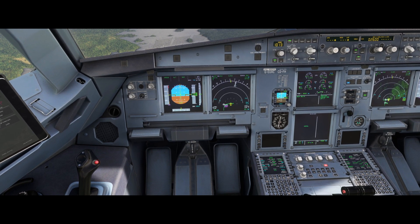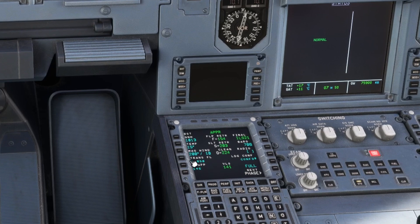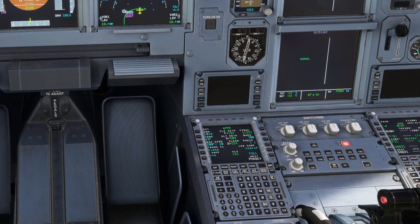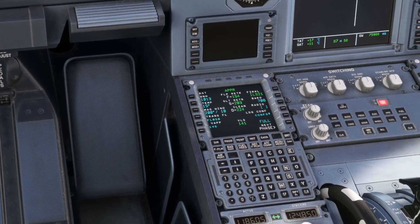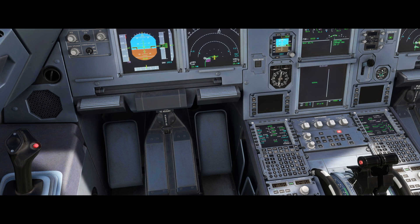To understand how ground speed mini calculates: it works out a minimum energy value by taking our V app speed — what's been calculated as V app, which is VLS plus 5 based on current conditions — and it subtracts the tower reported headwind component from V app. So with the wind pretty much down the runway, with a V app of 146 knots, the minimum energy which ground speed mini works from will be around 136 knots.